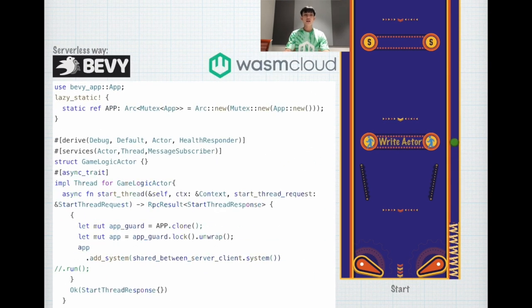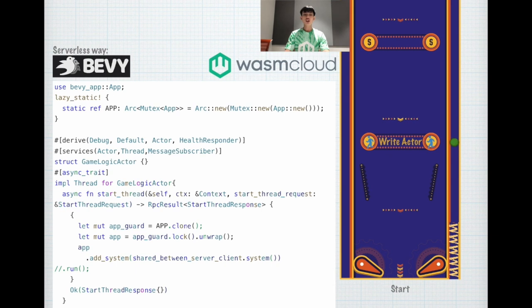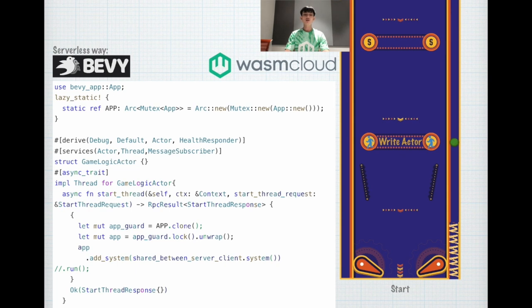Let's look at using the serverless way with WasmCloud. It's also quite similar. You can just write app.new() but declare it as a static variable. Then you can make use of the actors in WasmCloud to create something called a game logic actor. You can implement functions like start and track in the actor and put in the same logic as previously, like adding the system which is the game logic. But you can't end off with run because this will run an infinite loop and cause an error.